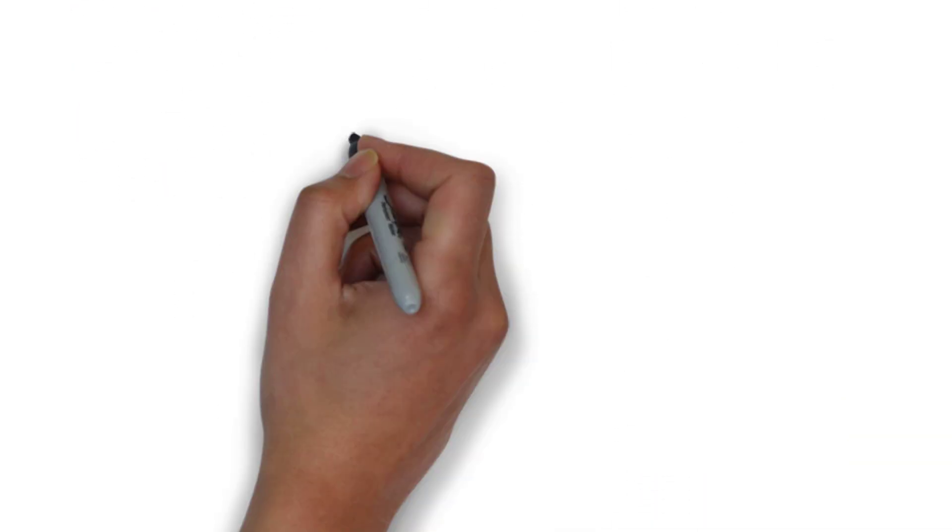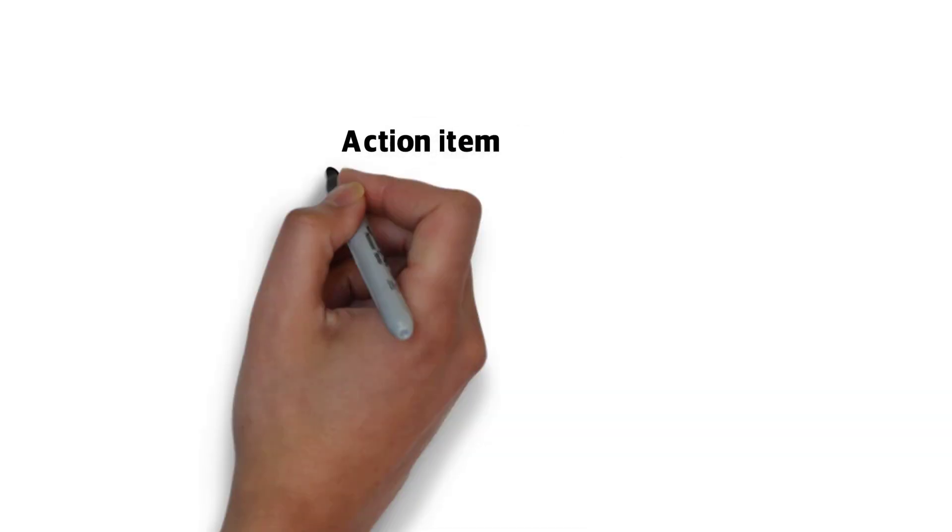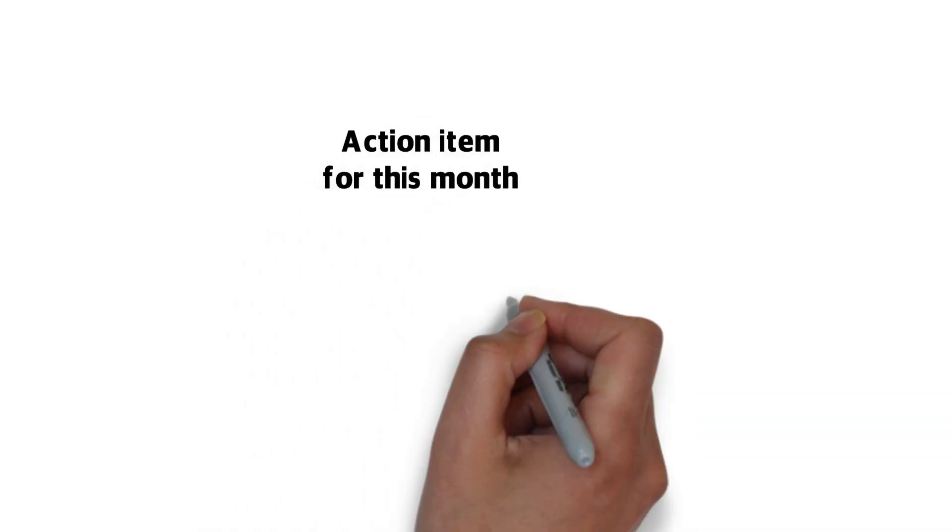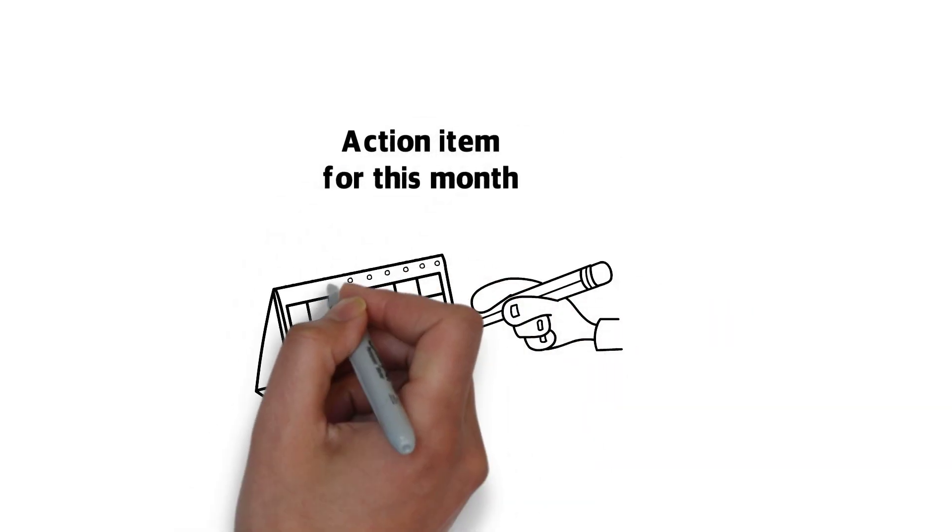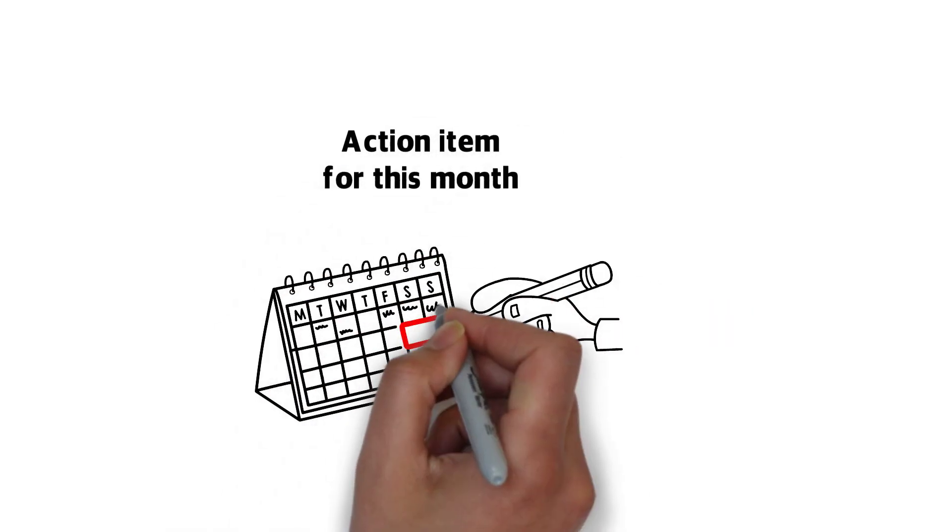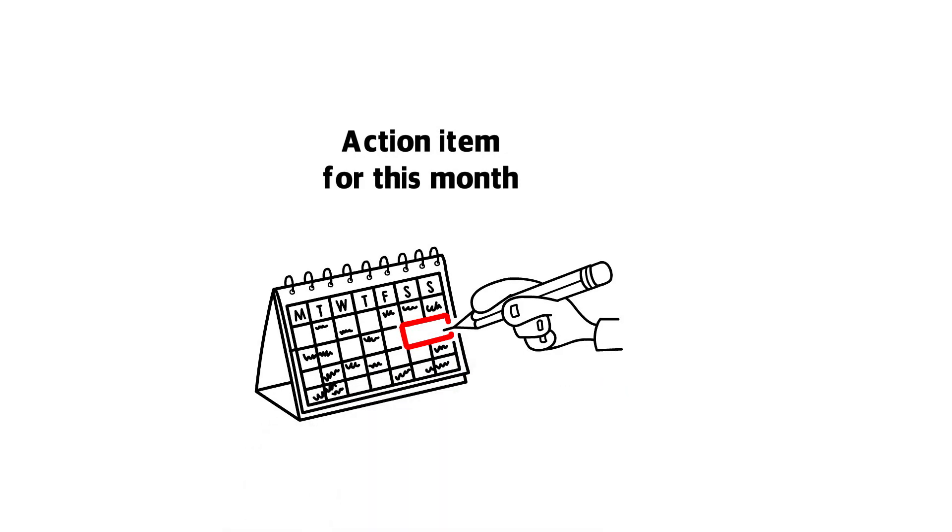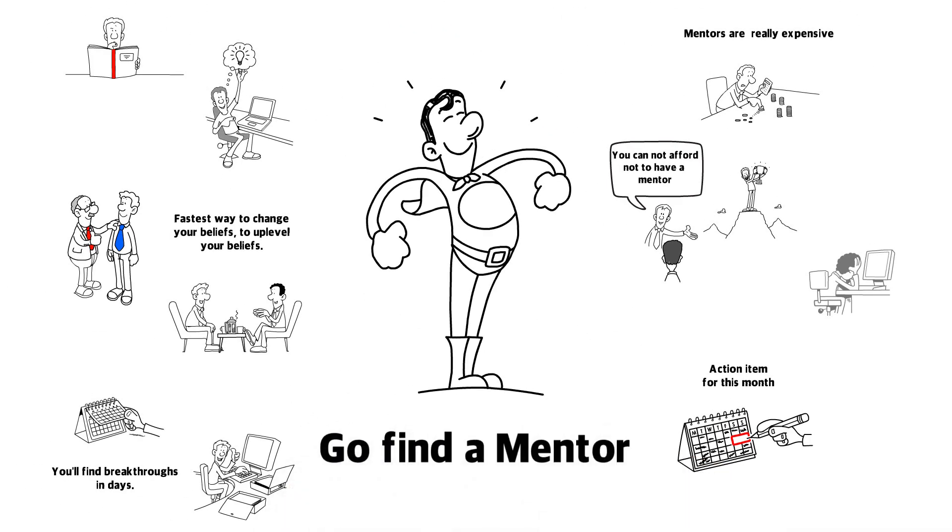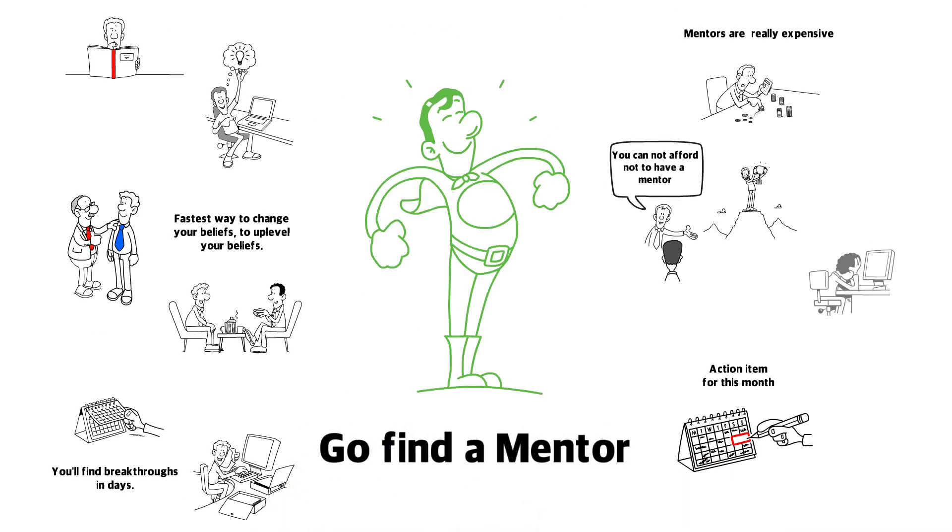So here's your action item for this month. Yeah, it's not an action item for an hour or for a day. It's going to take a longer time than that. Go find a mentor and go borrow their belief systems. I promise you it will change your life forever.